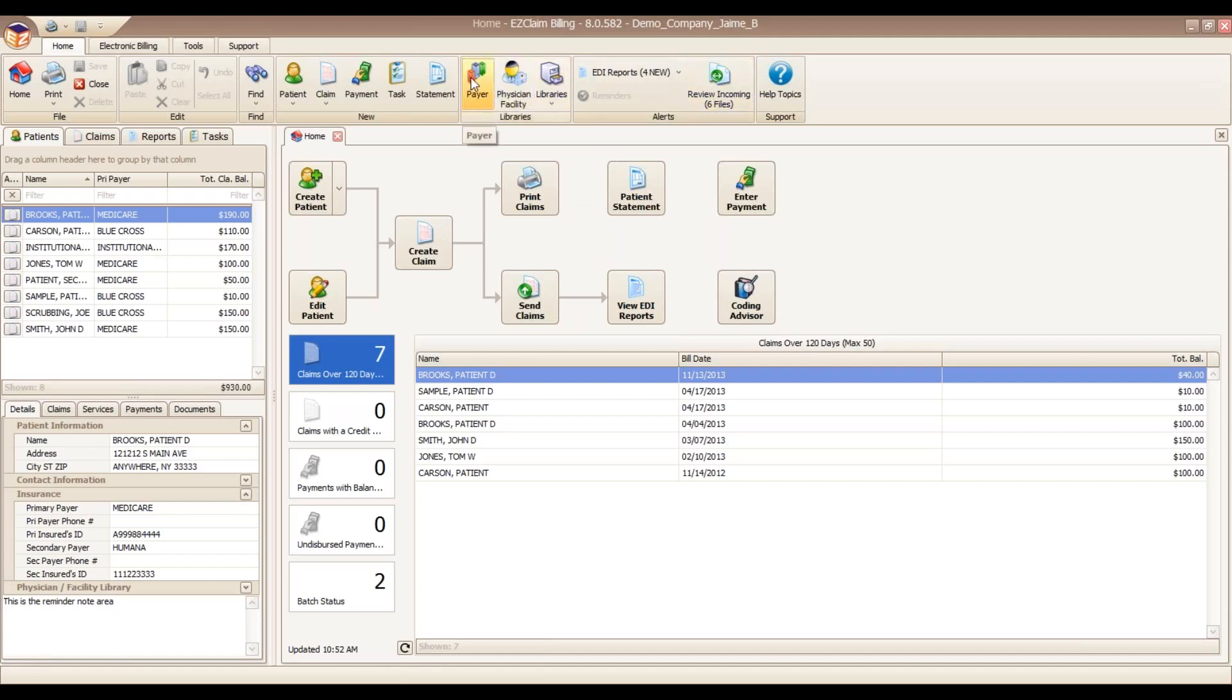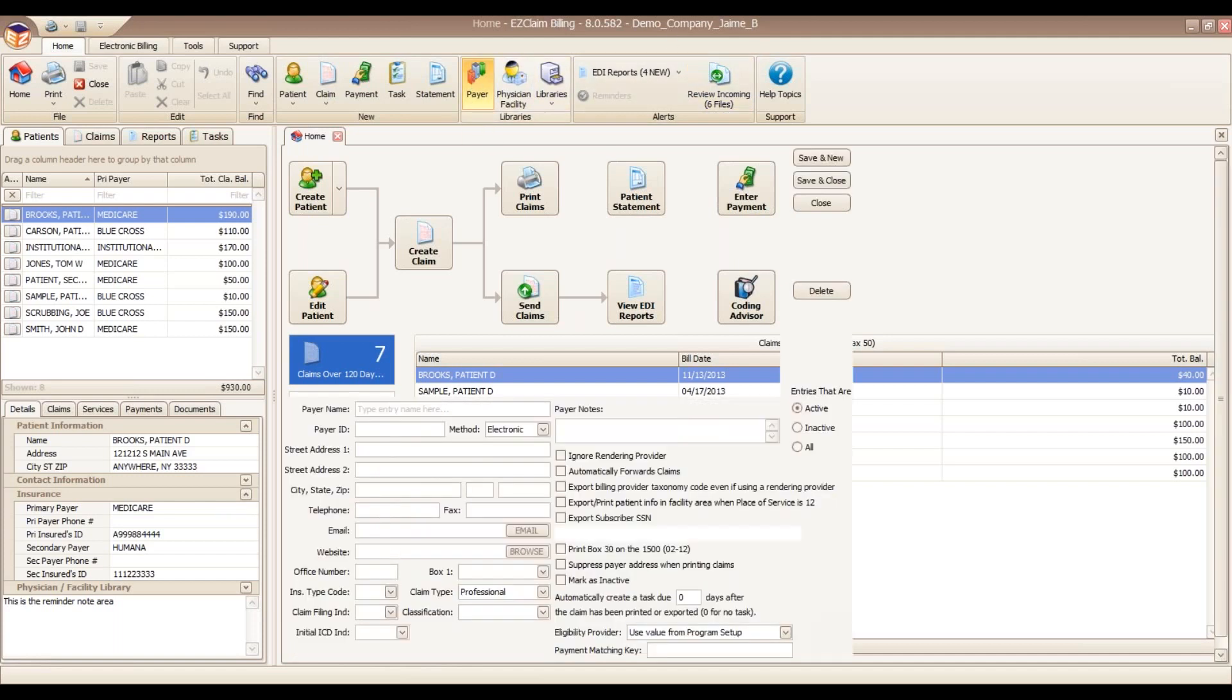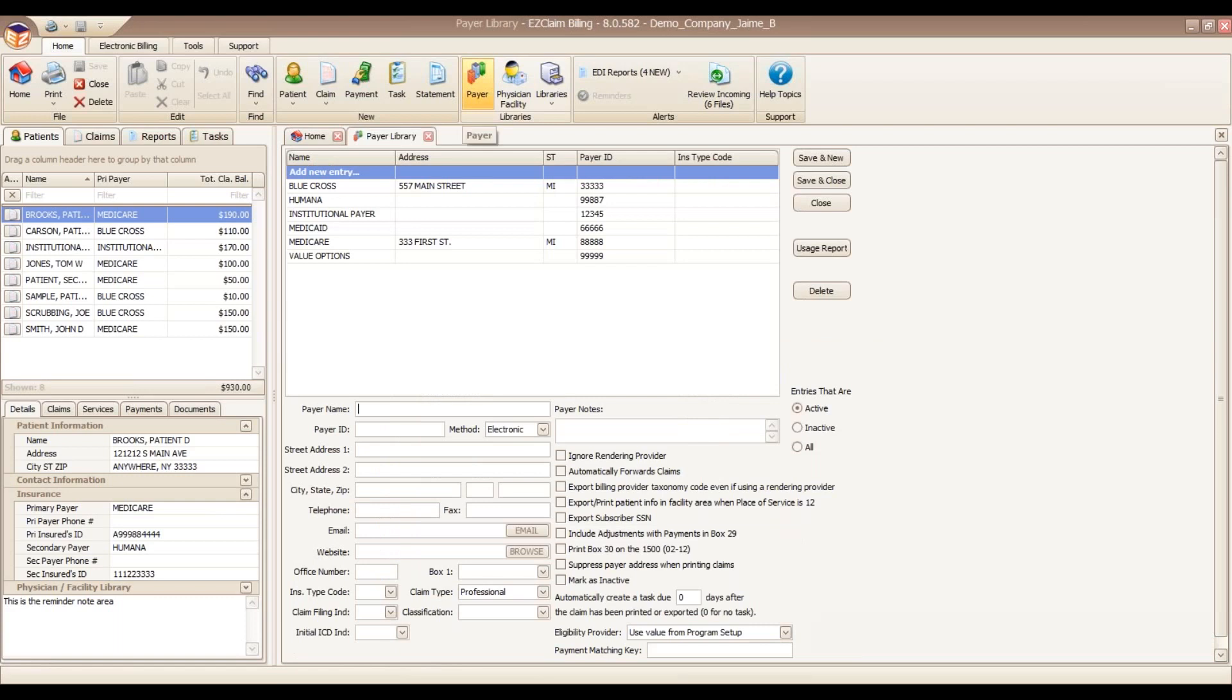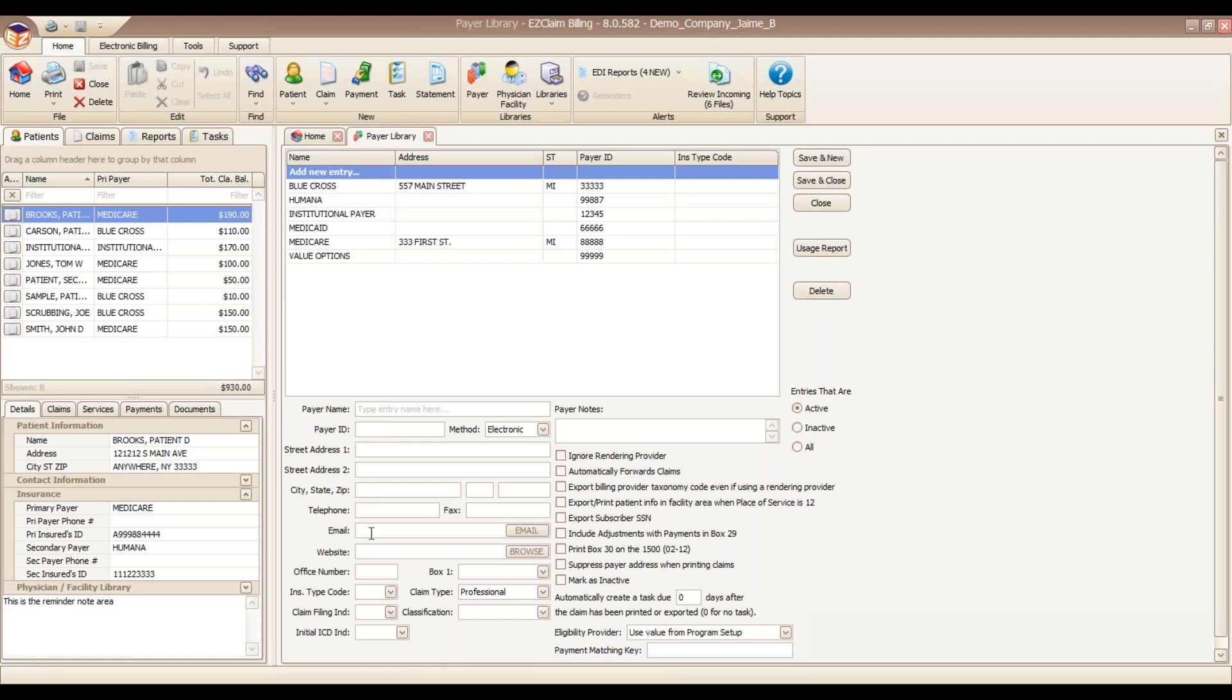We always have you set up your libraries first. I'm going to open our payer library. The payer and physician libraries typically need to be set up when you first get the program up and running. Some customers like to populate everything at the beginning. Others like to add as you go. Either way is fine. For the payer library here, we can list the payer name, payer address, and also payer ID, which is very important for electronic billing. You can get your payer IDs typically online and from your clearinghouse. Information regarding each of these fields is available within the help file.